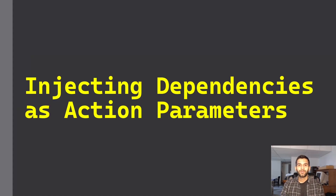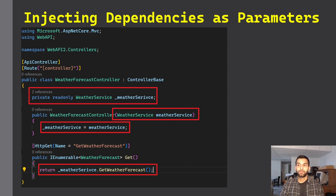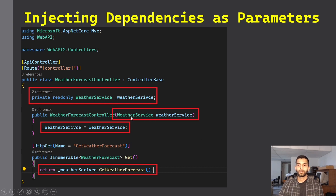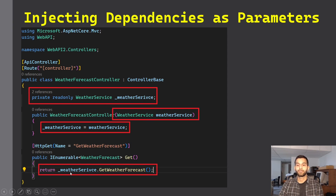Hello everyone. In this video I'm going to talk about how you can inject dependencies as action parameters in ASP.NET Core Web APIs. In Web APIs, if you want to inject your dependencies in your controllers, first you pass your dependency as a parameter in the constructor, then create a private variable where you map your argument with the private variable, and then finally consume that dependency.